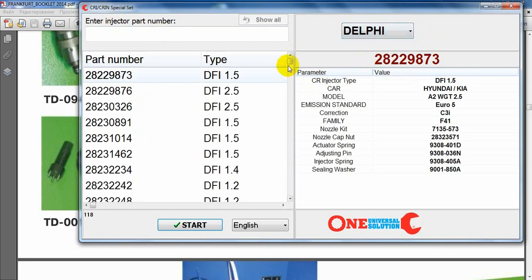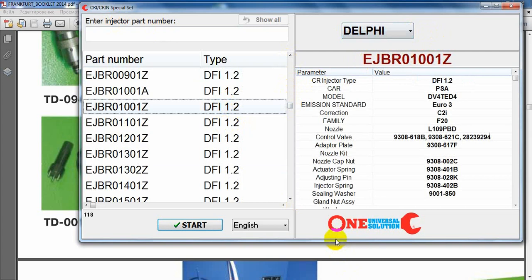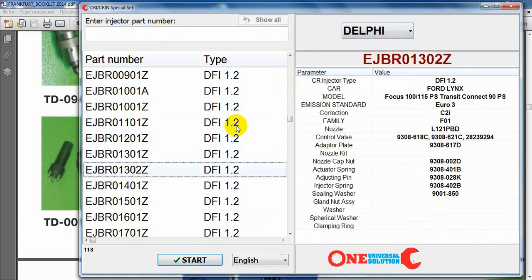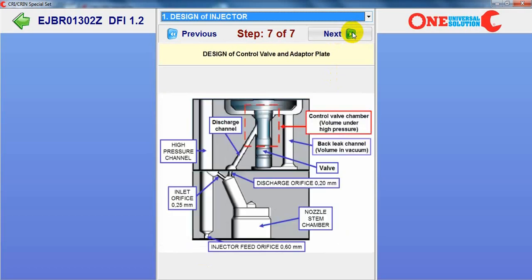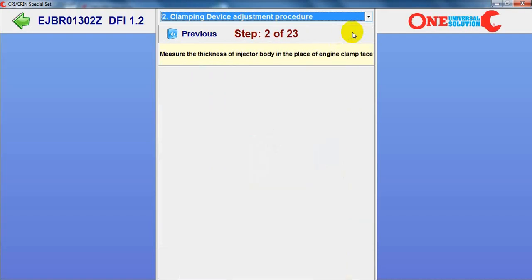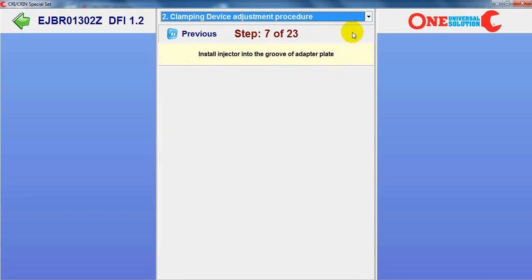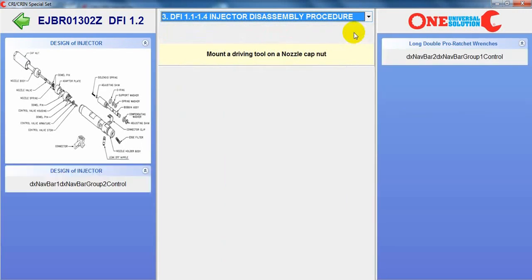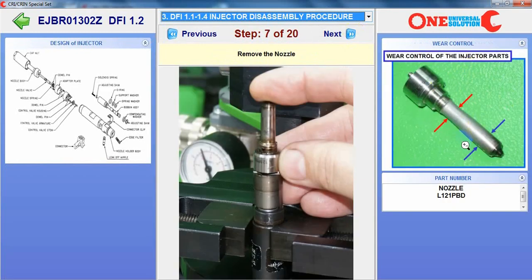For Delphi injectors there is more information. We can see the part number of each internal component of the injector — also information about design, how to use our clamping device, how to install the Delphi injector to our device — step by step. Then the disassembly procedure: what tool to use, how to remove all parts, what is the nozzle part number.